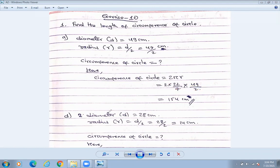Let us do the next number. Number D — diameter d is given as 28 centimeters. Let us find out the radius, and then find the circumference of circle.